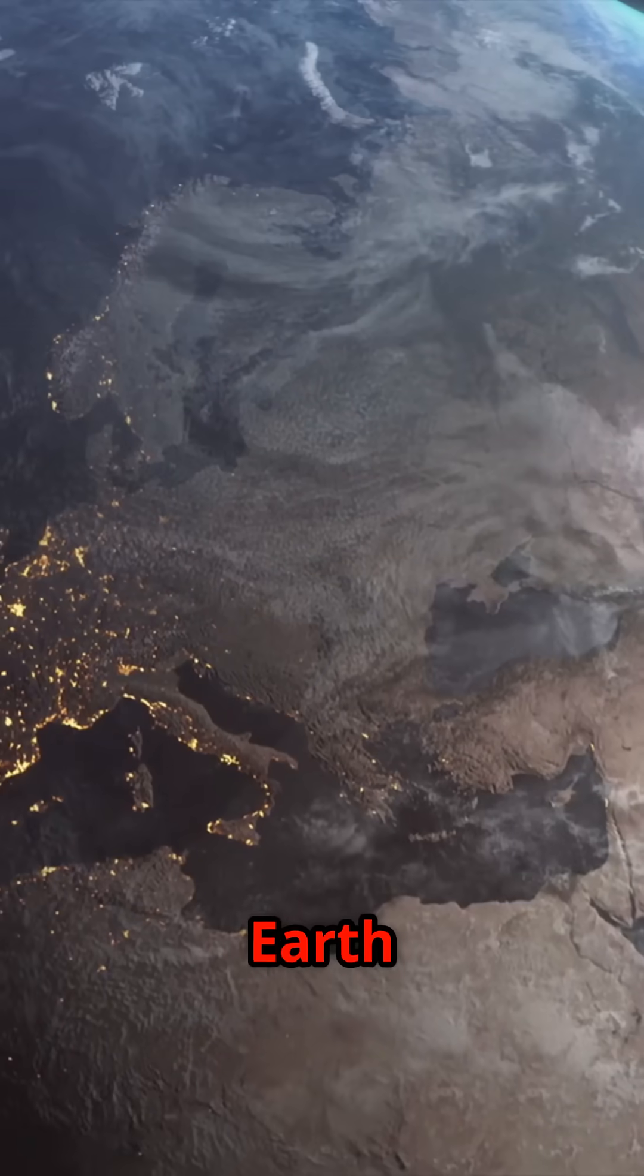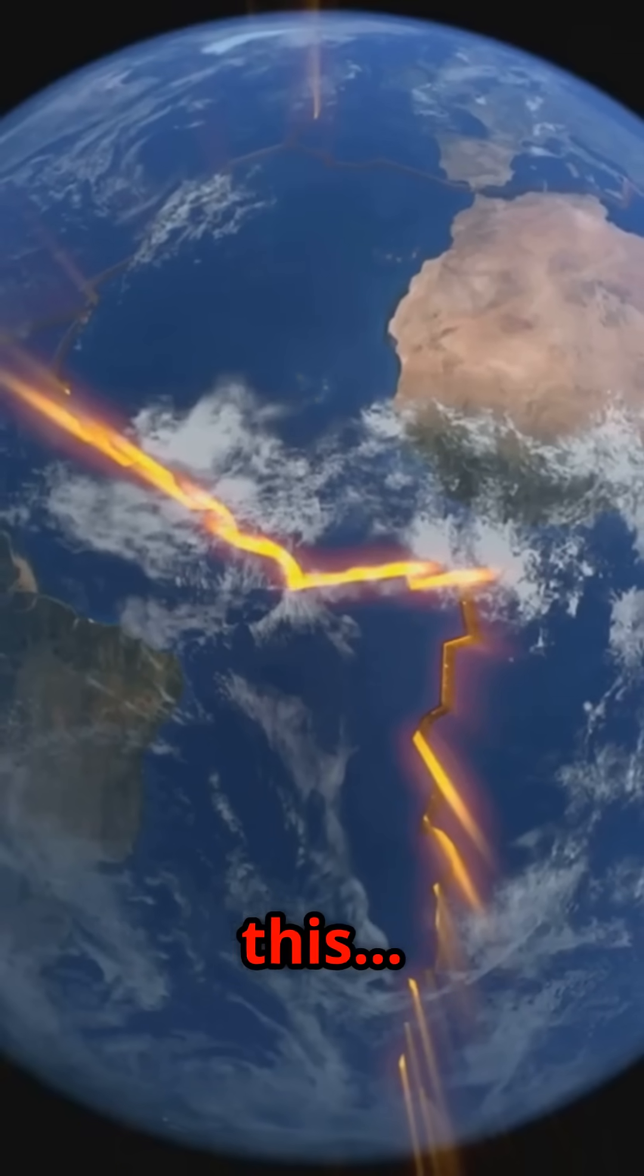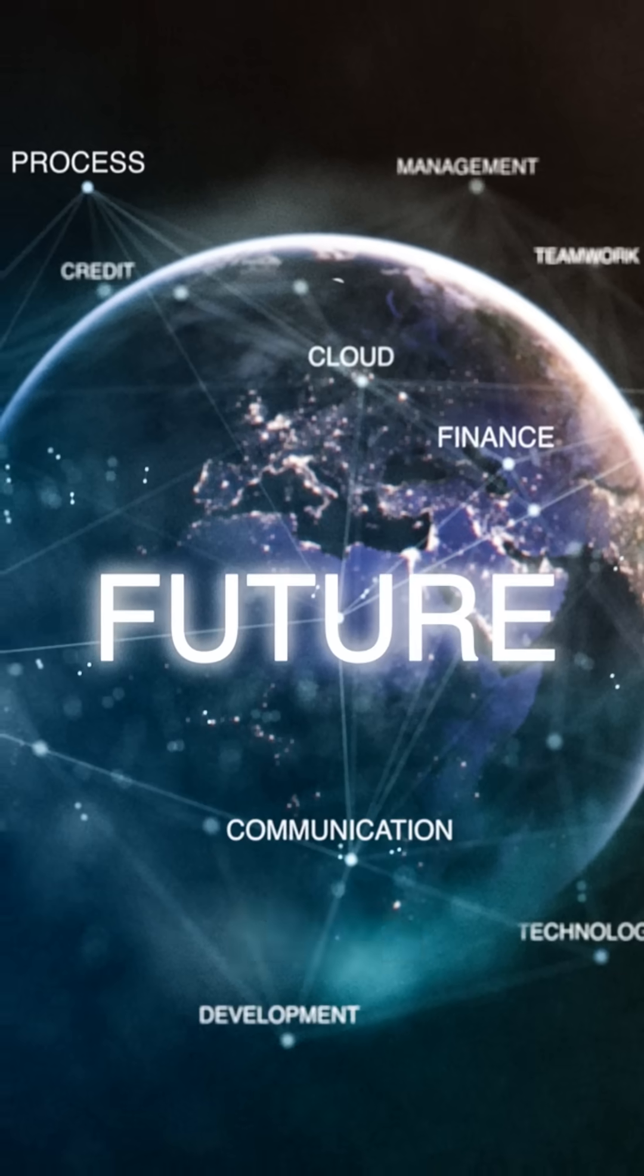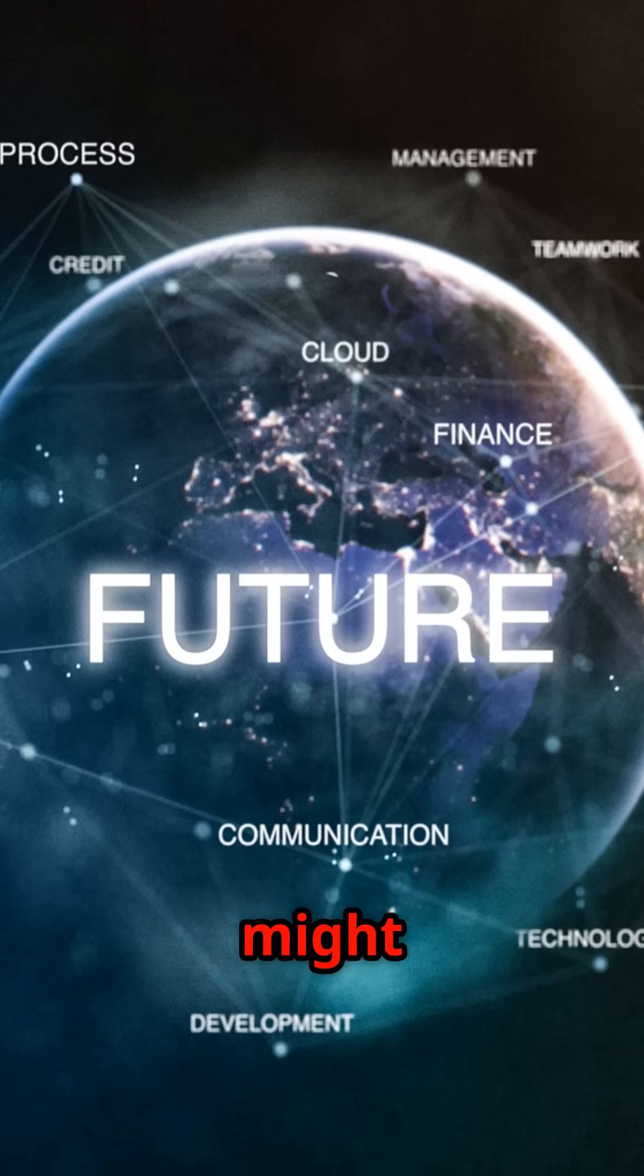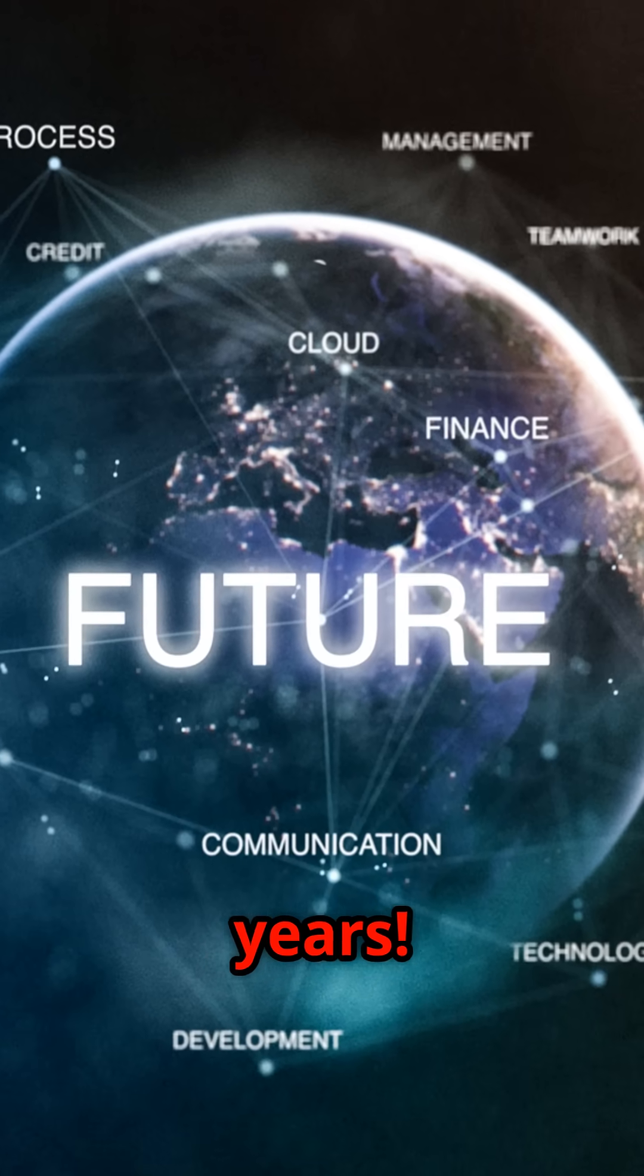I will never look at Earth the same way after learning this. Here's what our planet might look like in 250 million years.